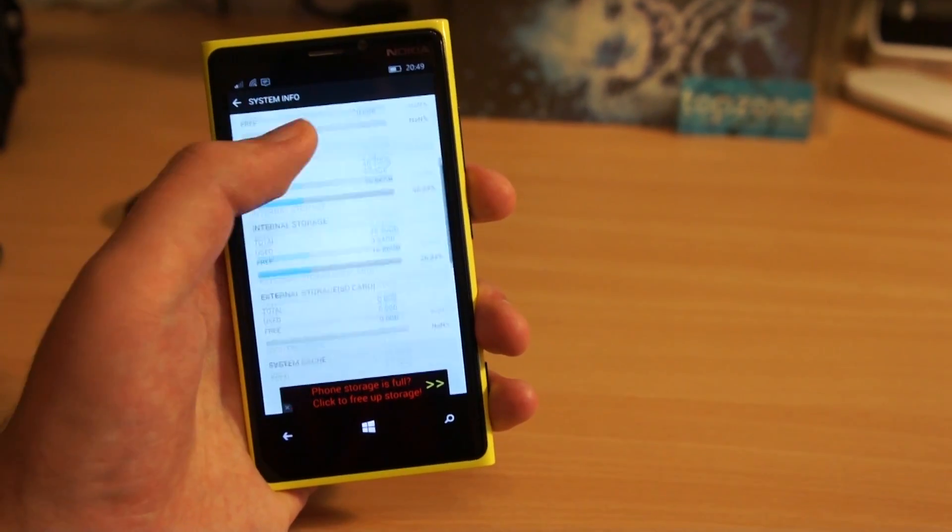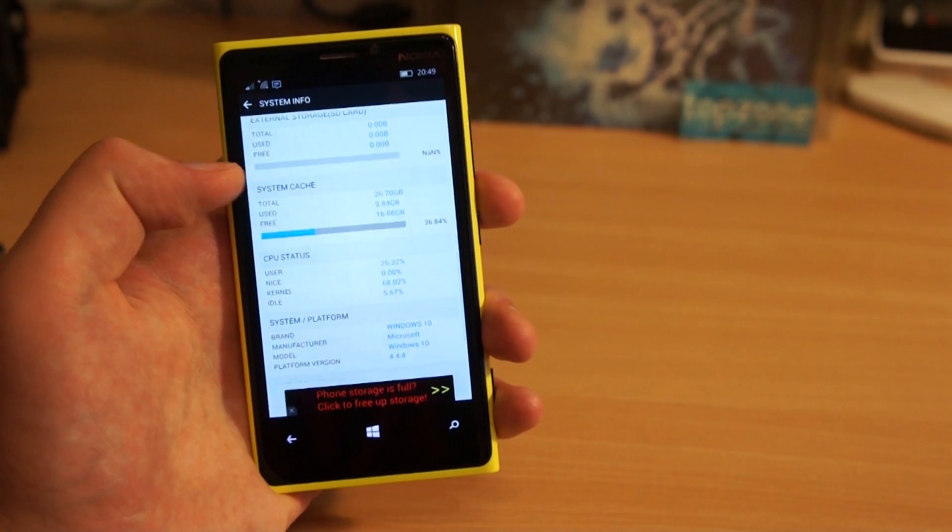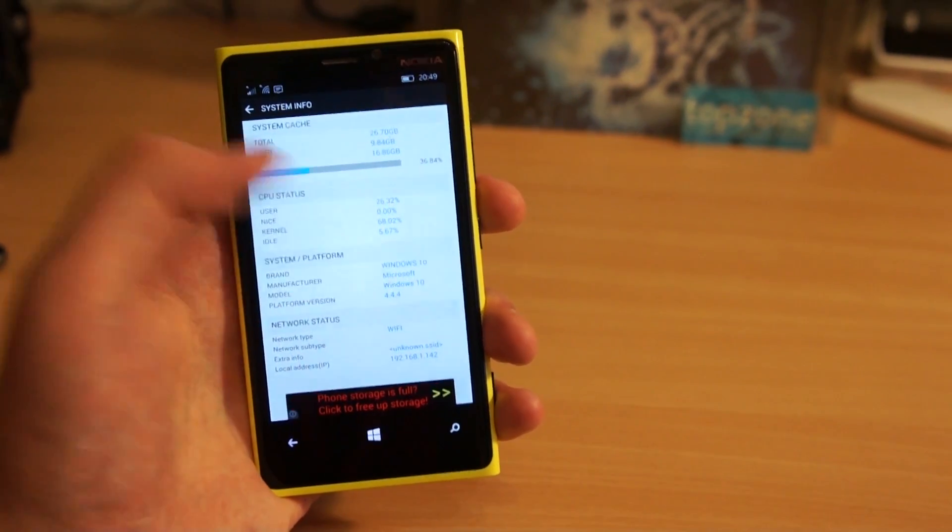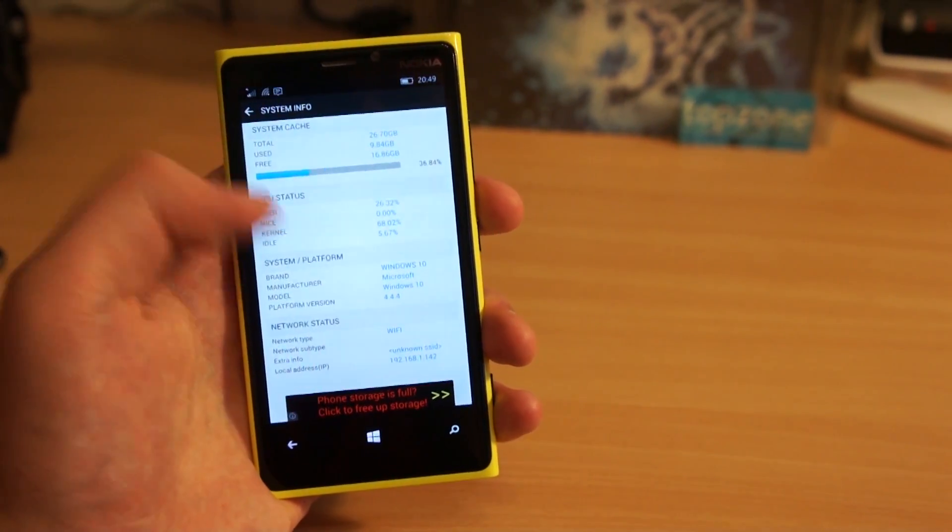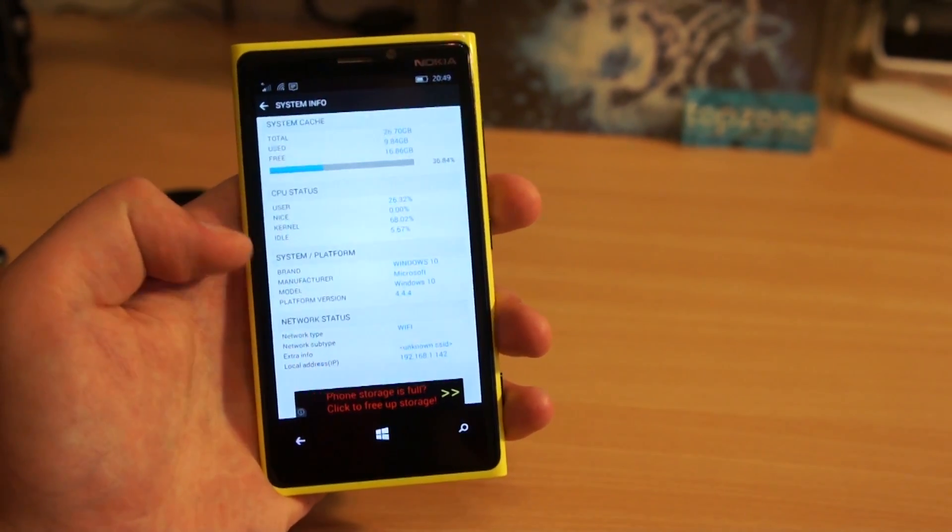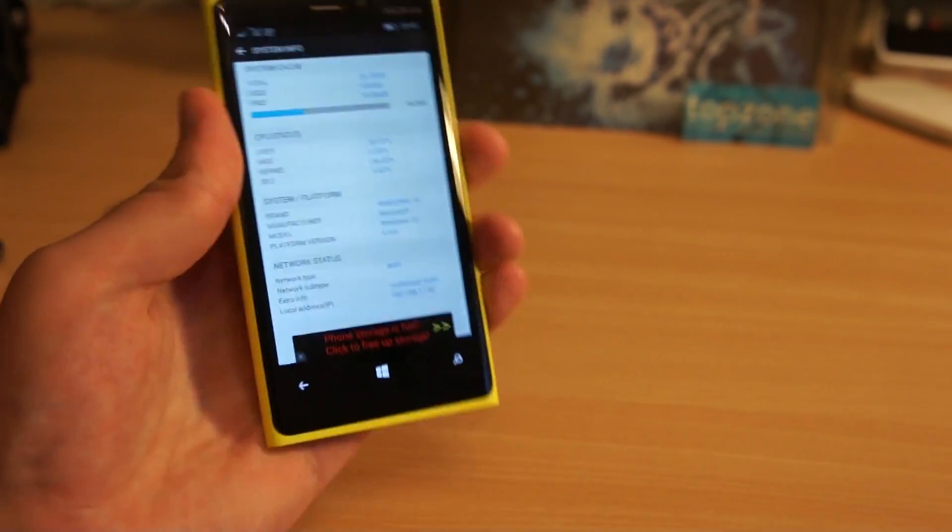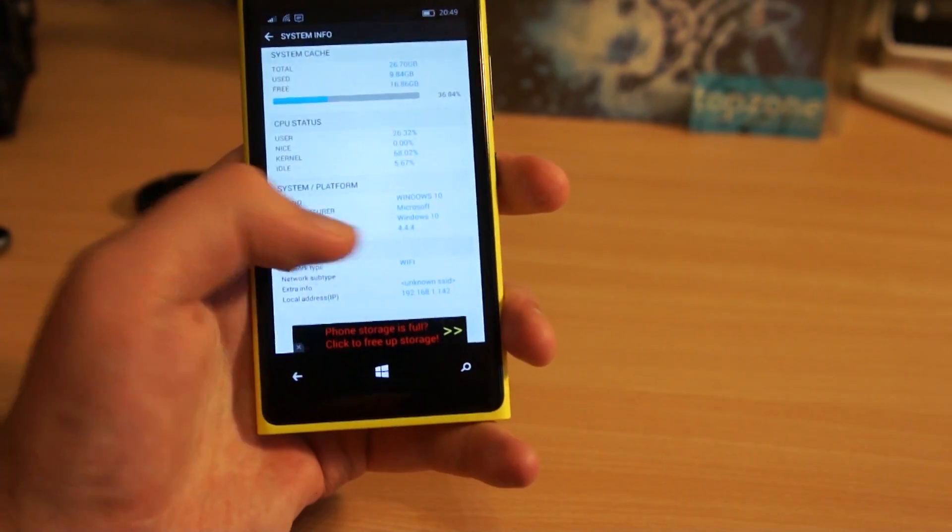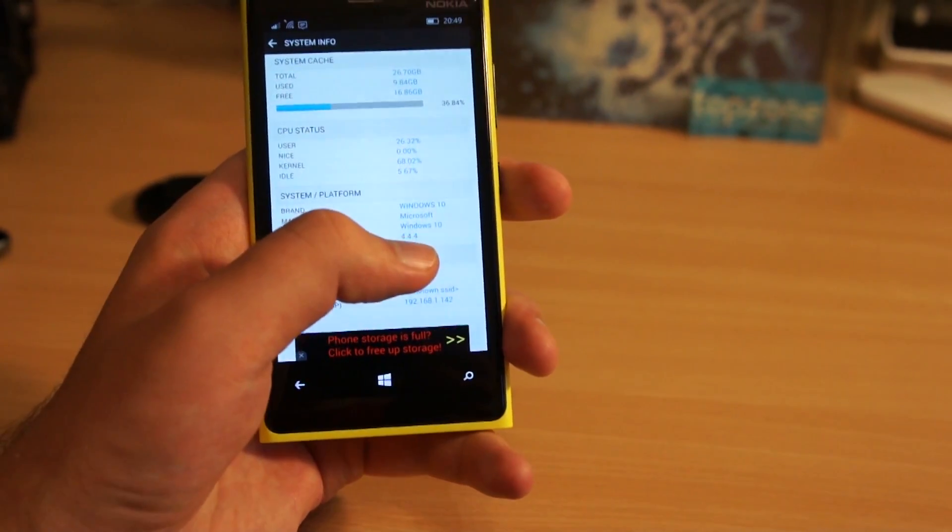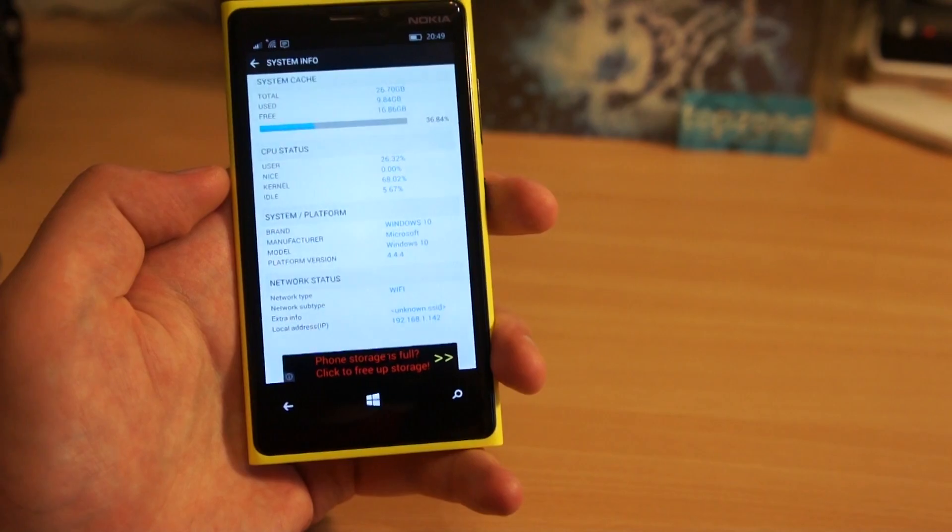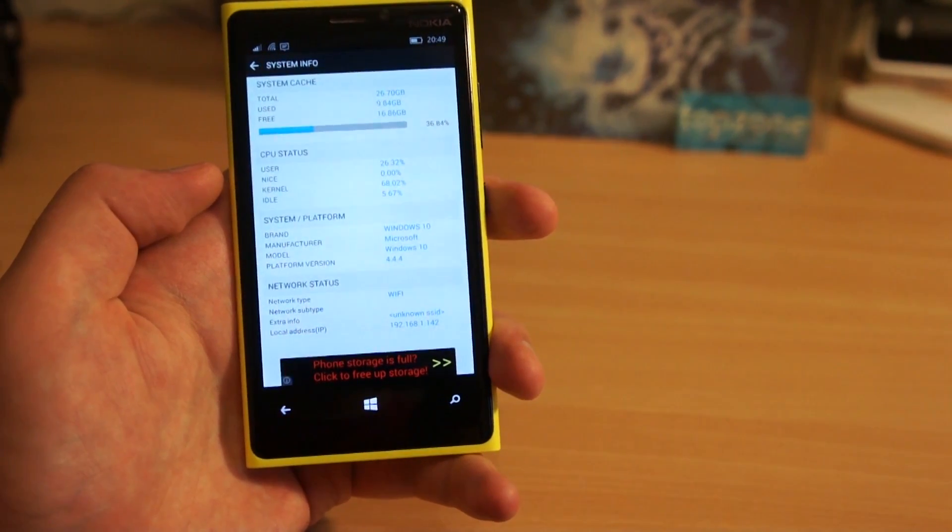And here is even more interesting screen that shows available space and CPU status, and even operating system that shows Windows 10 by Microsoft and version 4.4. I believe this means it's running Android 4.4.